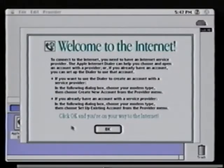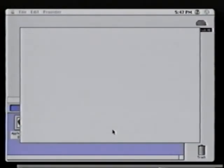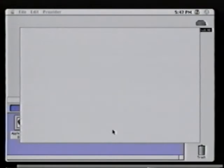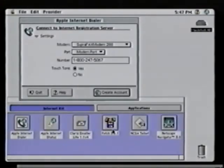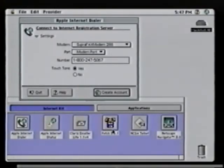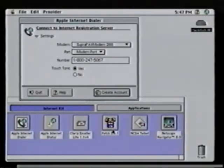Let me show you the Apple Internet Dialer. If you need to create an account with an ISP or import the settings from an existing account, all you need to do is walk through the very short and straightforward interview process with the Apple Internet Dialer.